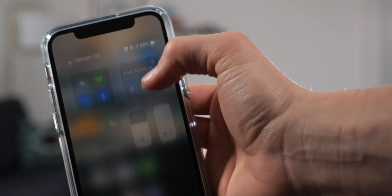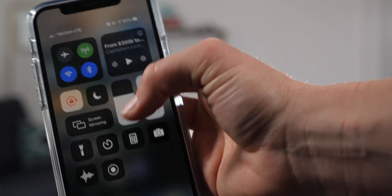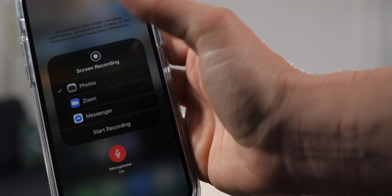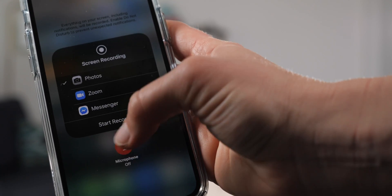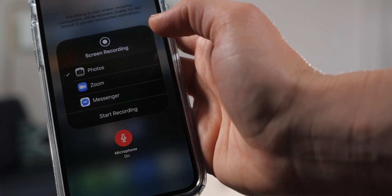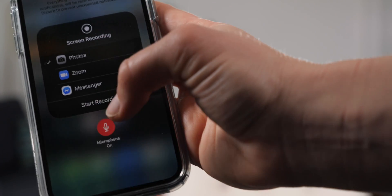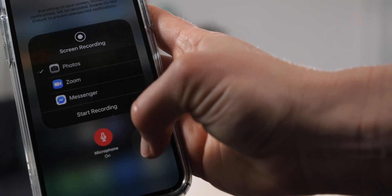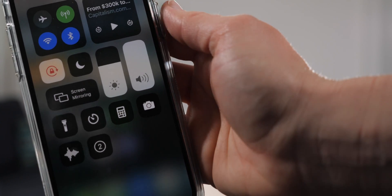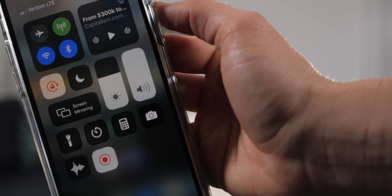So how do you actually record your screen with sound? When you go into the Control Center, hold down on the screen recording button and it will pop up with a microphone on or microphone off setting. This is going to record the sound coming out of your phone as well as any external sounds.